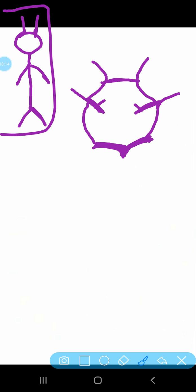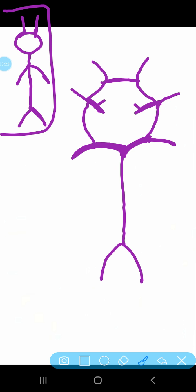You have to draw the Circle of Willis like this. This part is the body, and this one represents the legs. You have now drawn your Circle of Willis — it is completely done.